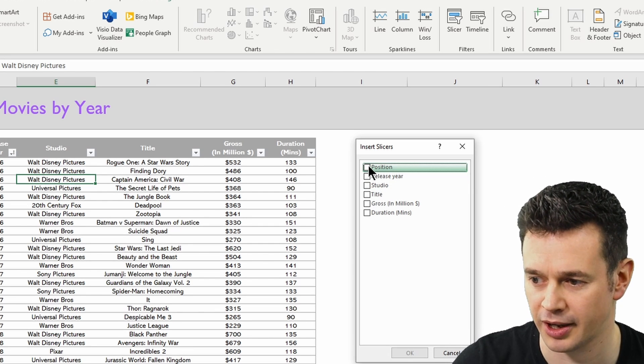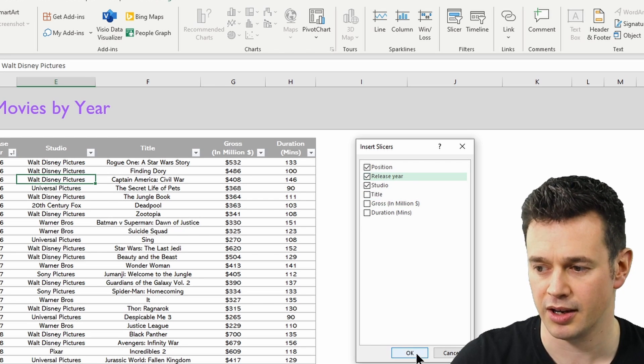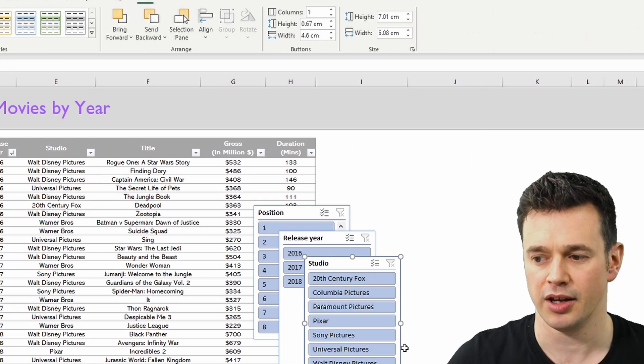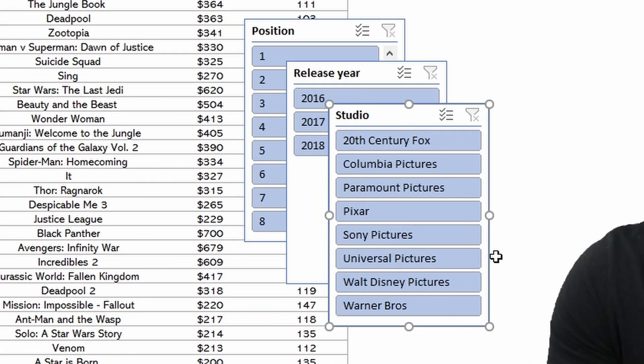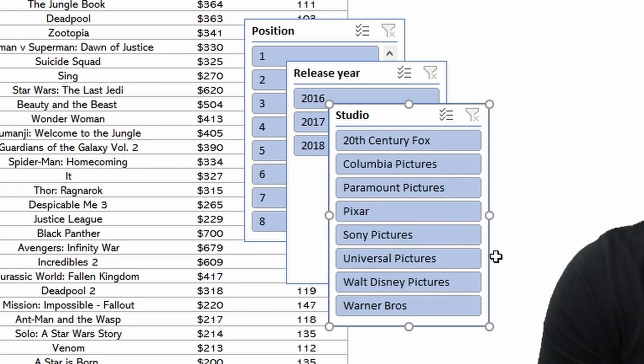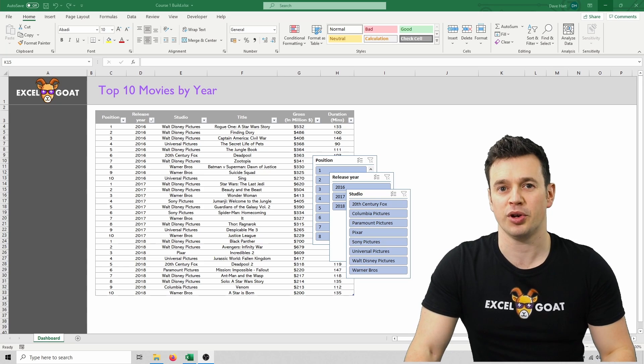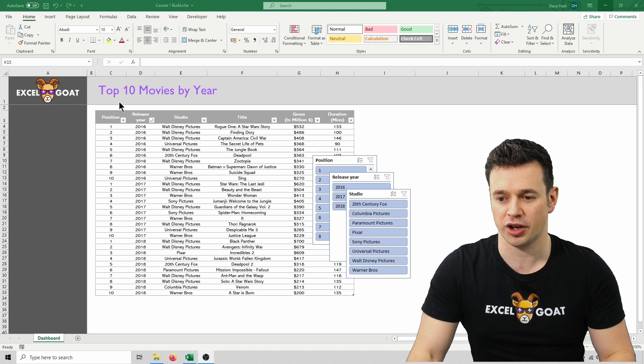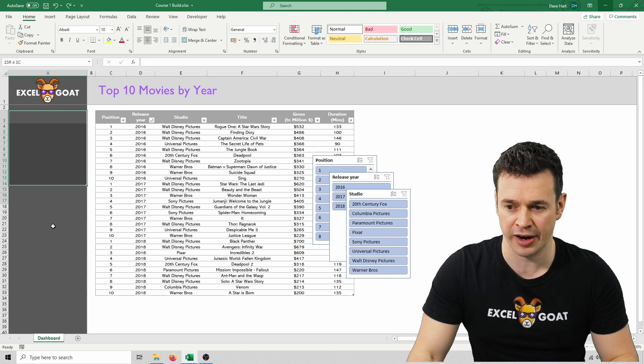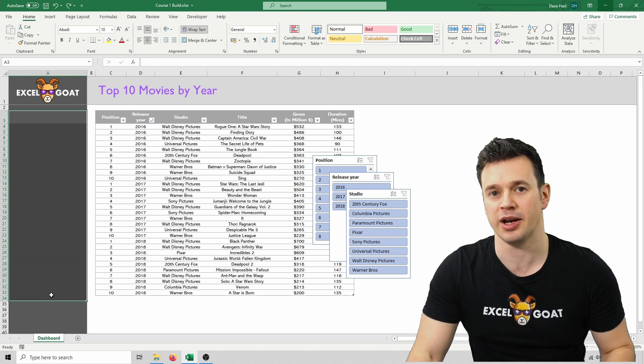We're going to click position, studio, and release year, and click OK. You'll see that it's made three slicers on the screen for us. It's at this point in the course that I'm going to show you what this dark grey area that we've left over here is for.